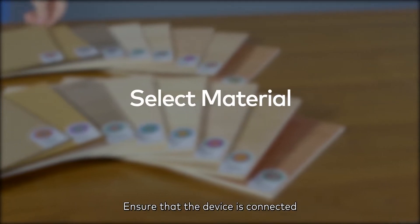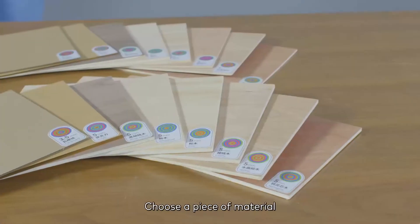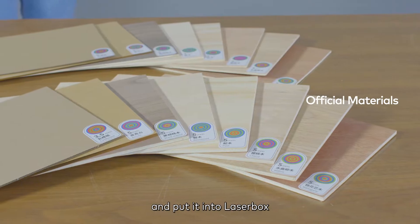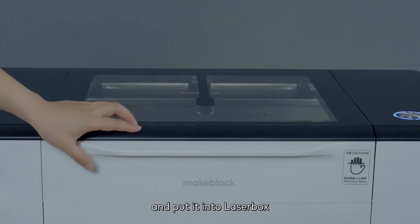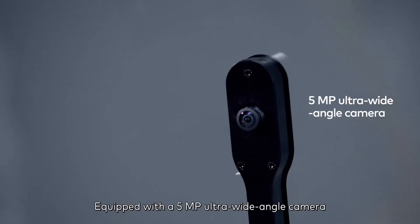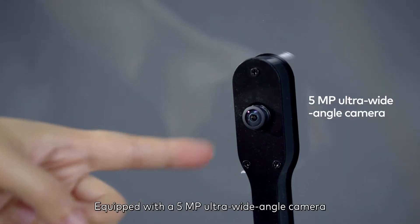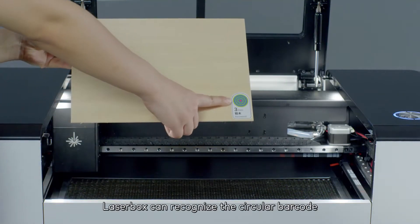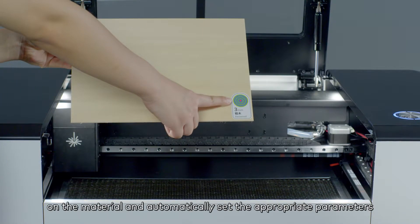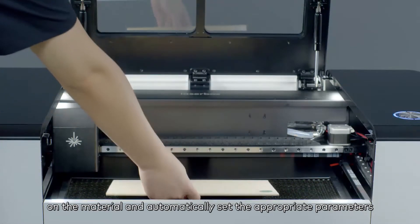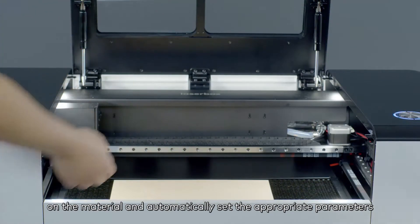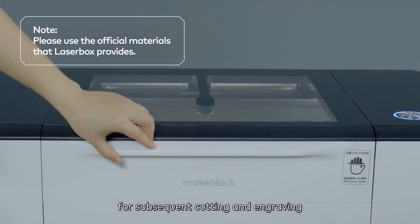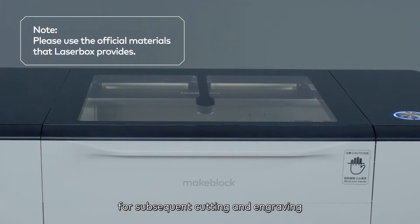Ensure that the device is connected. Choose a piece of material and put it into Laserbox. Equipped with a 5MP ultra-wide-angle camera, Laserbox can recognize the circular barcode on the material and automatically set the appropriate parameters for subsequent cutting and engraving.